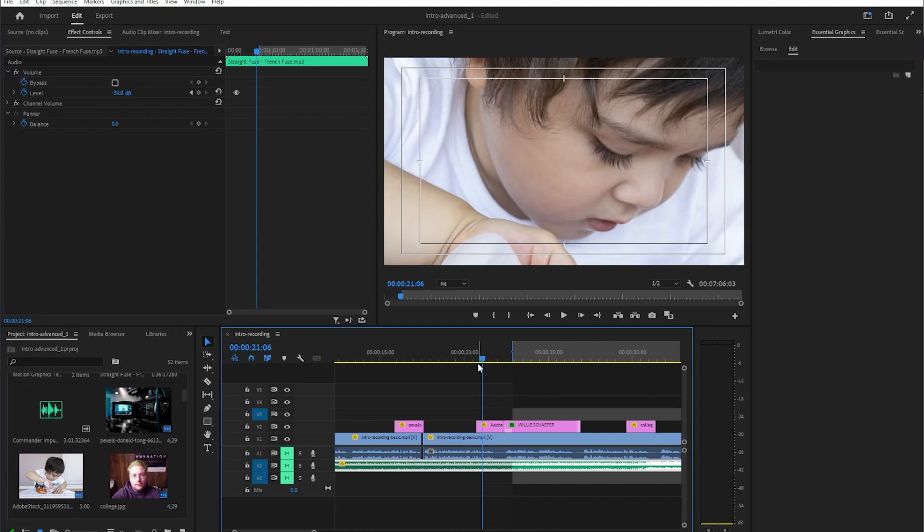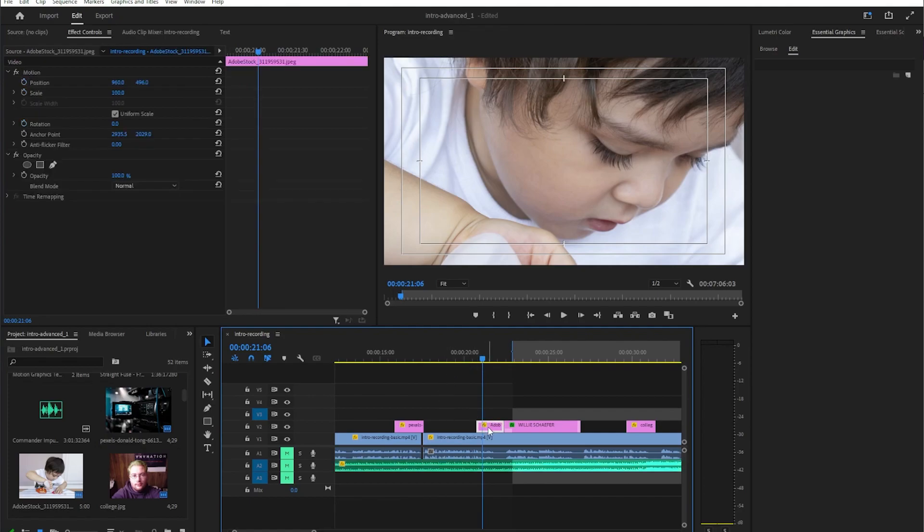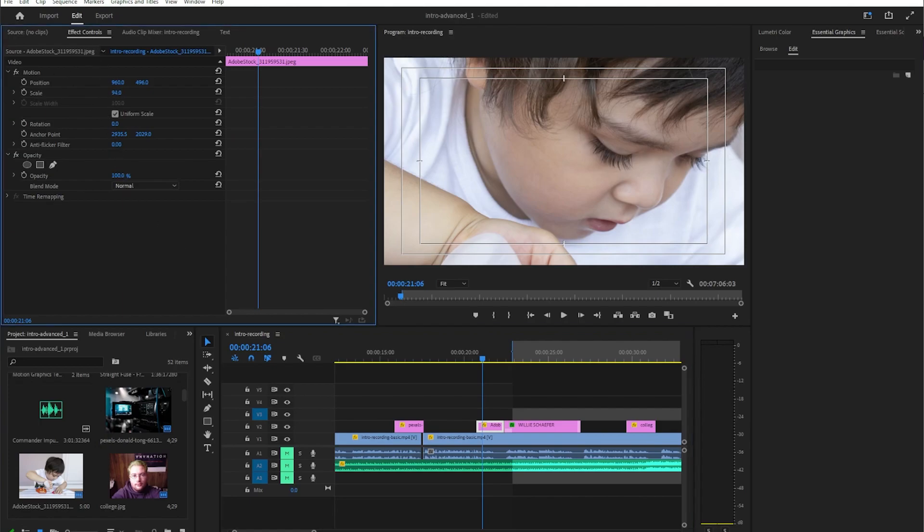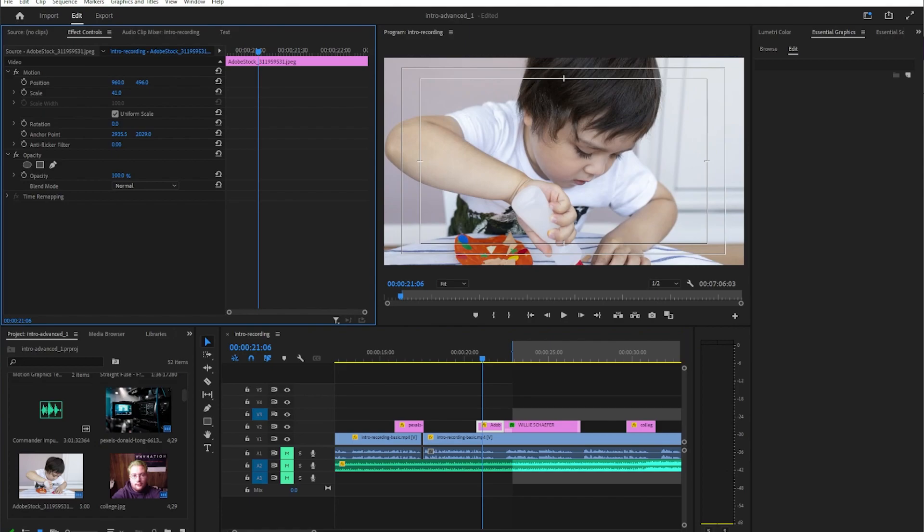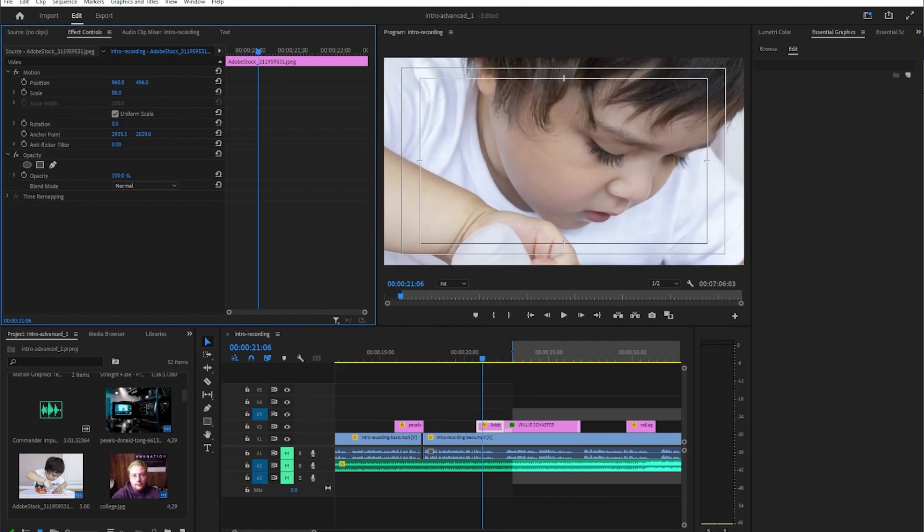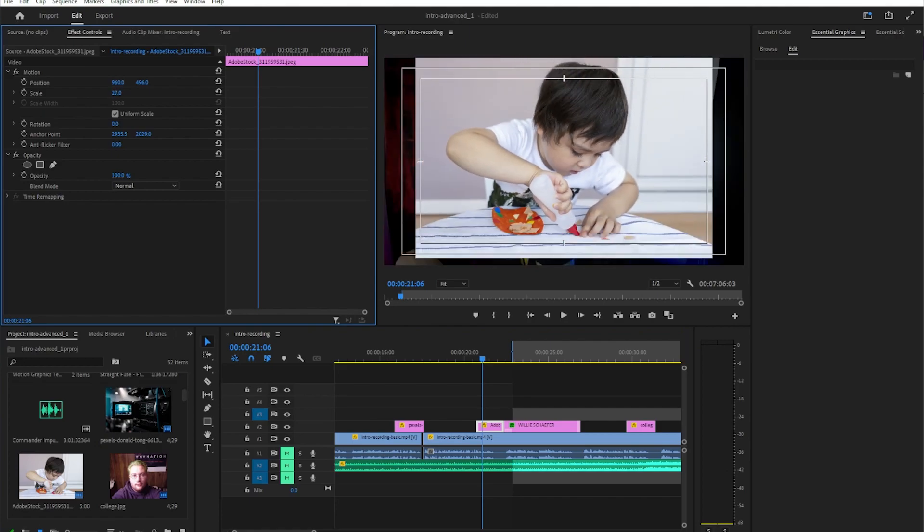Well the thing you have to do, really easy trick here, is just make sure you select that photo and then over here in your effects control you can go to scale and change the scale simply by clicking on this number and dragging on it.